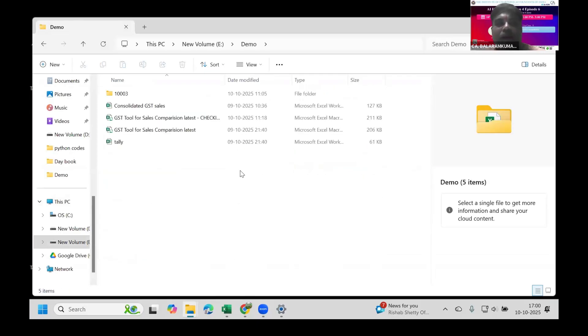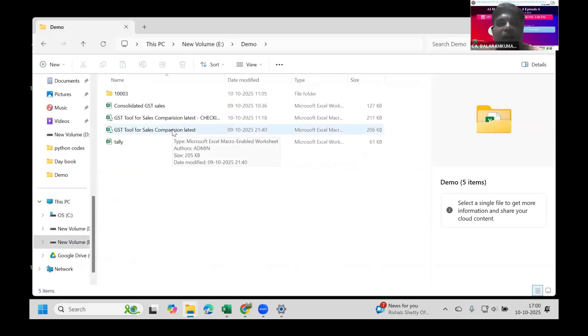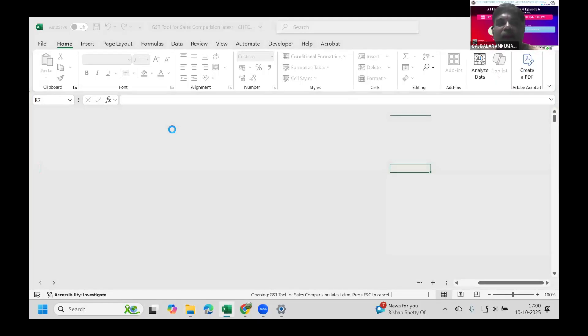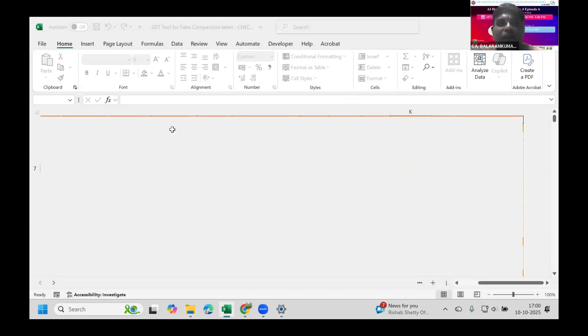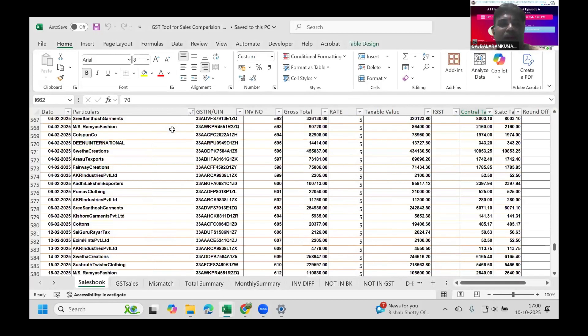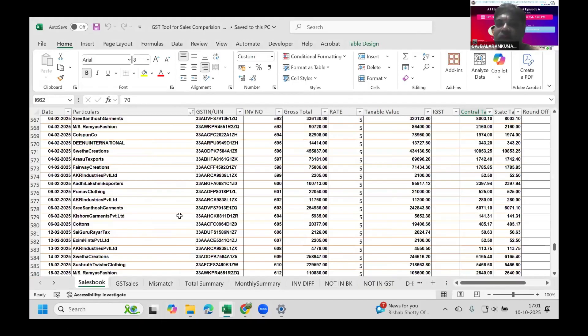I will demonstrate the Excel sheet I've created and then come to the input part. This is the tool - the GST Tool for Comparison.